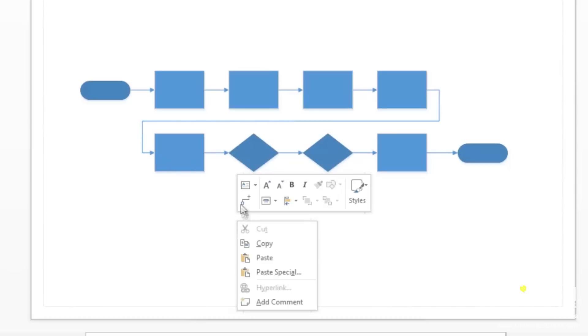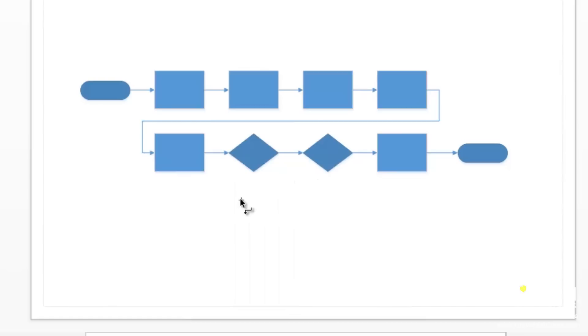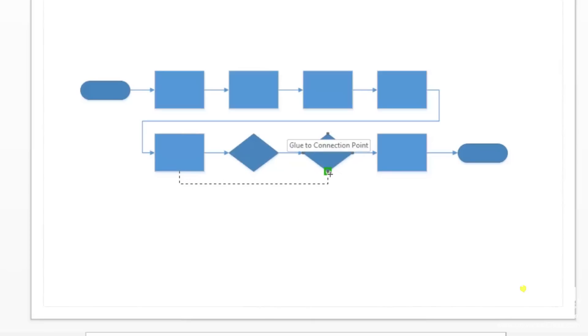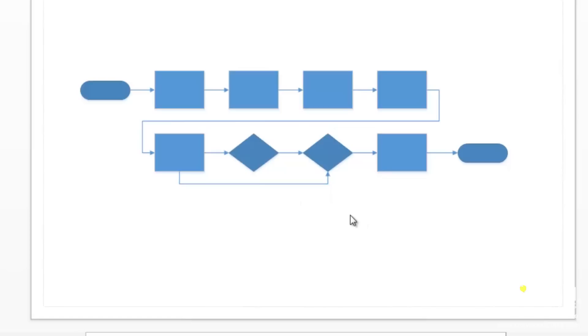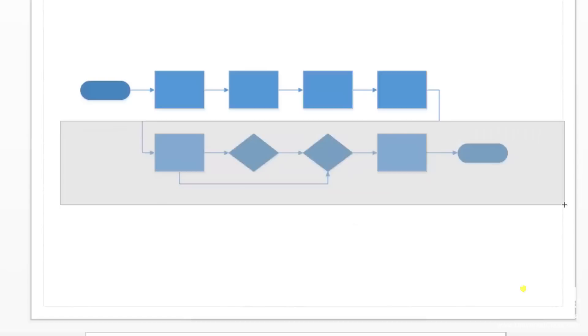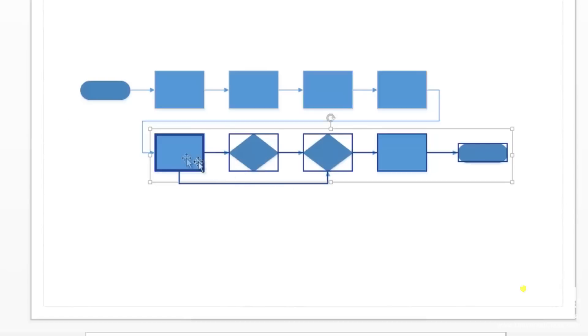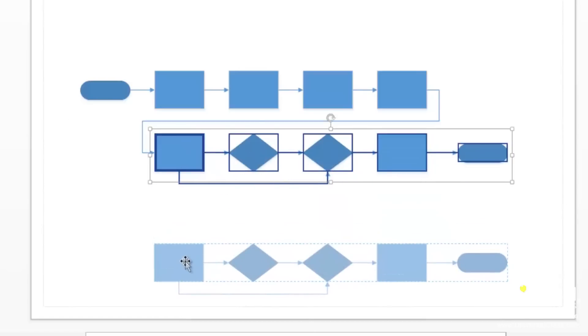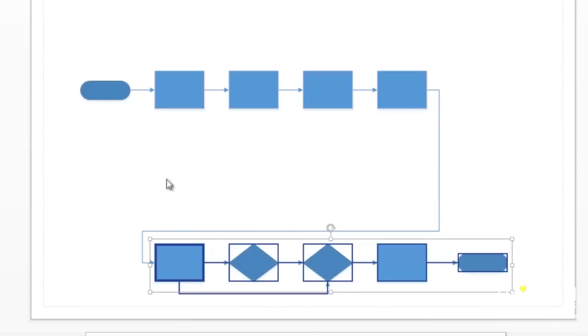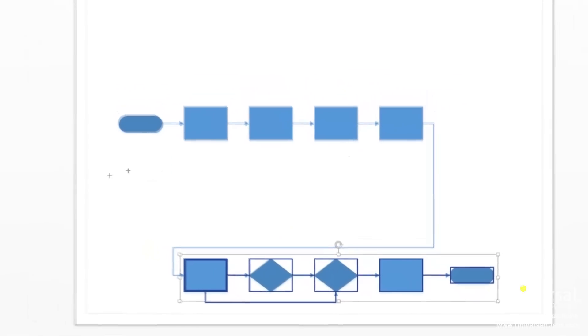We're going to follow the same steps to connect the process shape in the second row to the second decision shape. So right click on the page, select connector. Draw a connector from the bottom of this shape here to the bottom of the second decision shape. Release the mouse and the line is drawn. Drag a bounding box around the shapes in the second row. We want to make more room in our flowchart. Move them down a little bit.